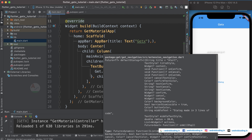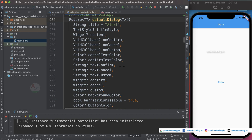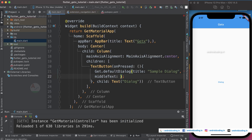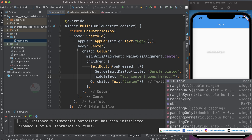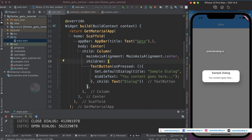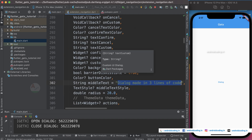These are all the parameters available for the default dialog. We've used the title so far. Looking at the documentation, the description says 'dialog made in three lines of code'. Let's provide the middleText parameter with 'Your content goes here' — and yes, our content now appears in the dialog.